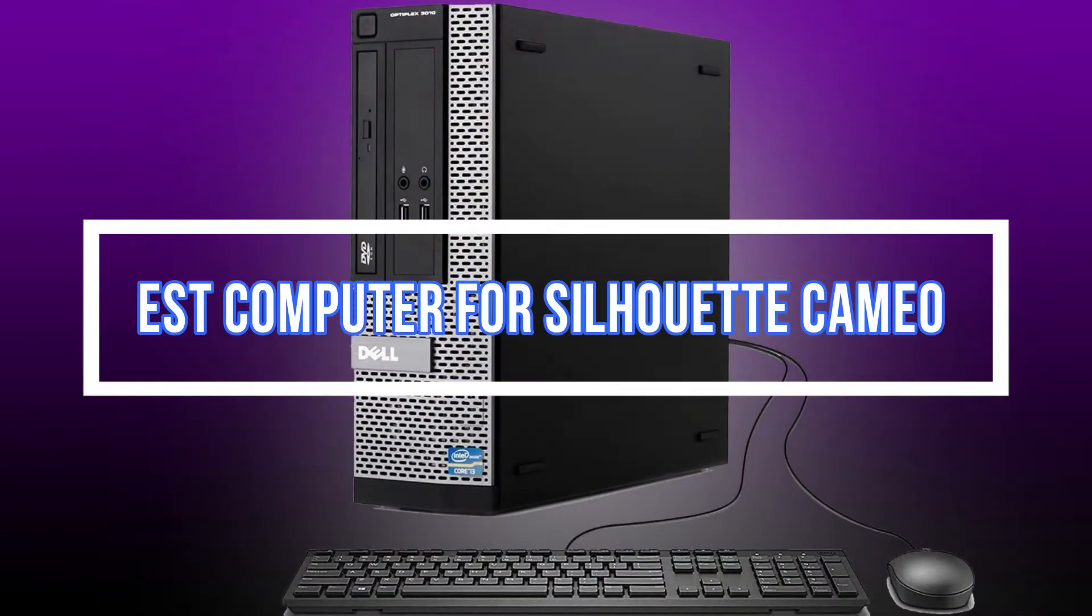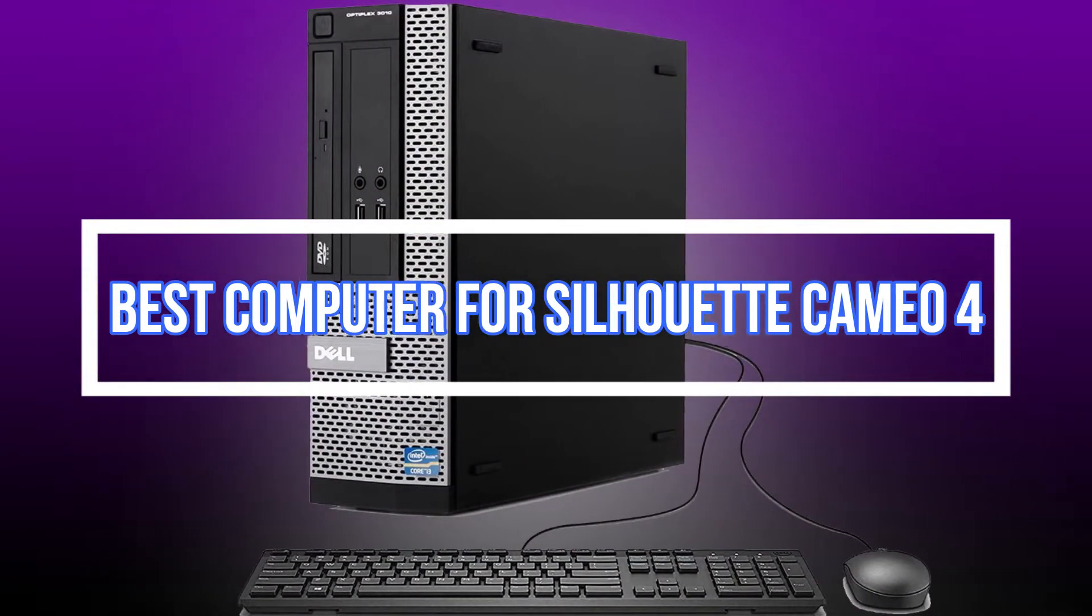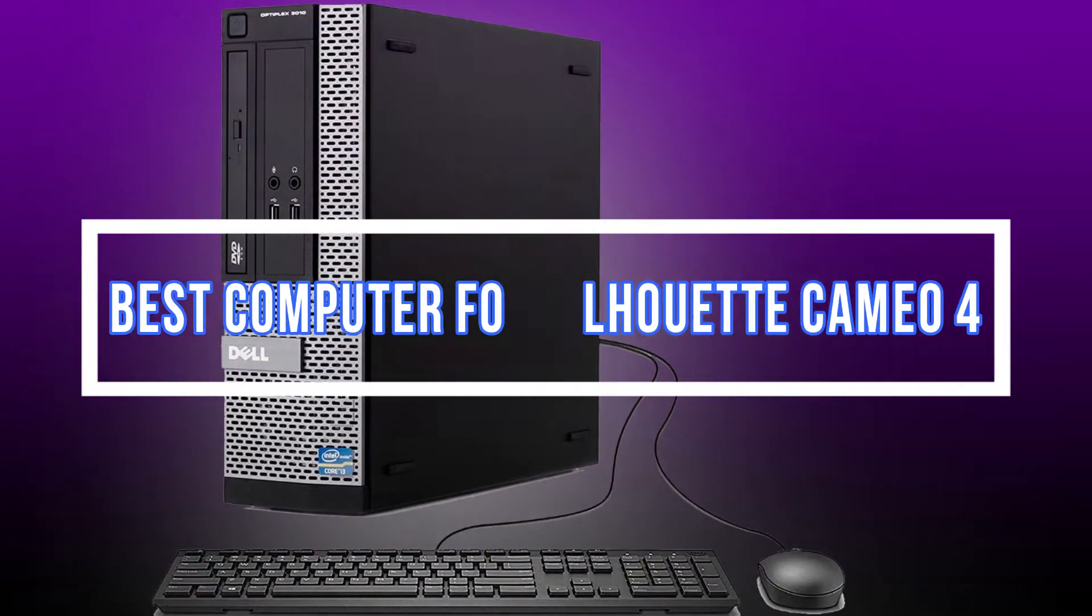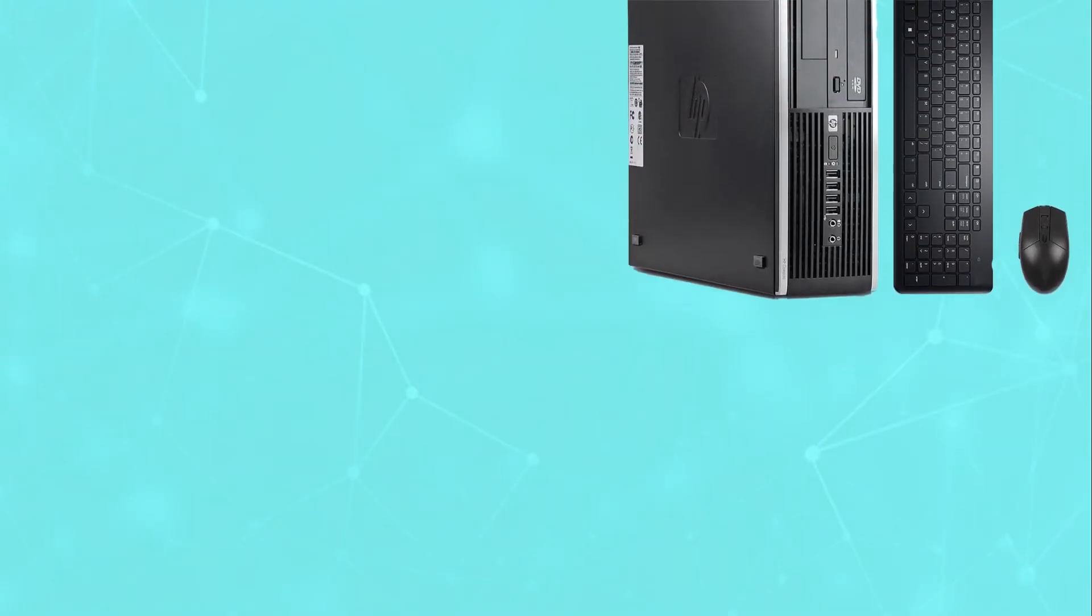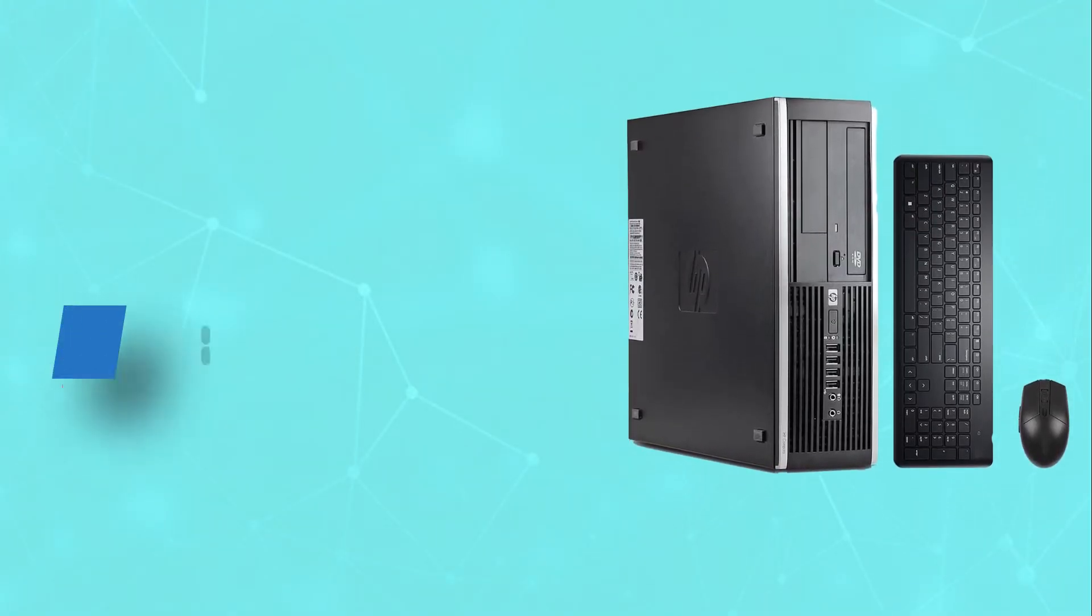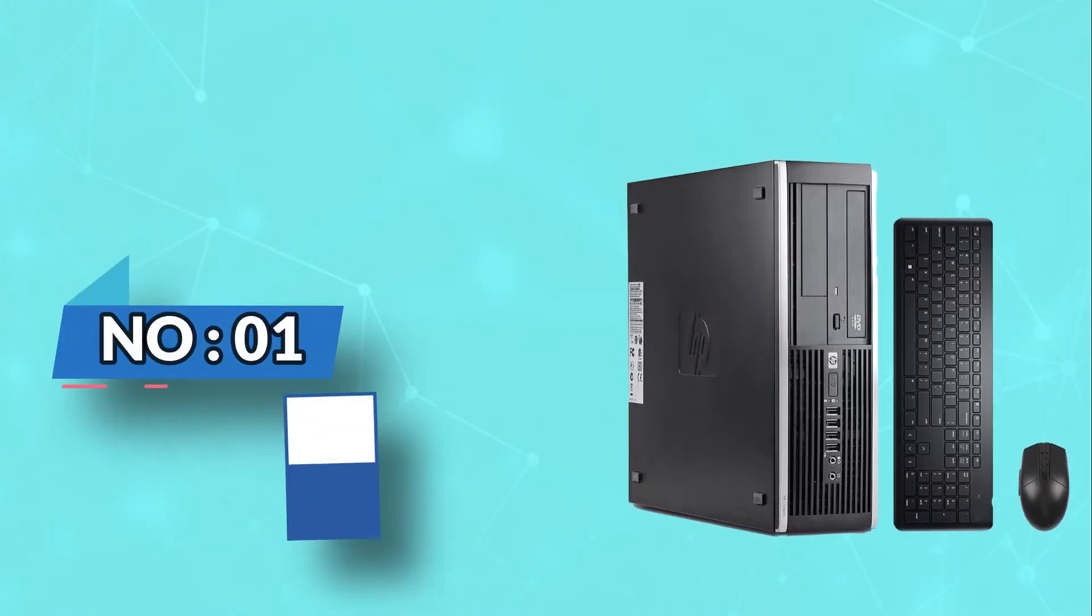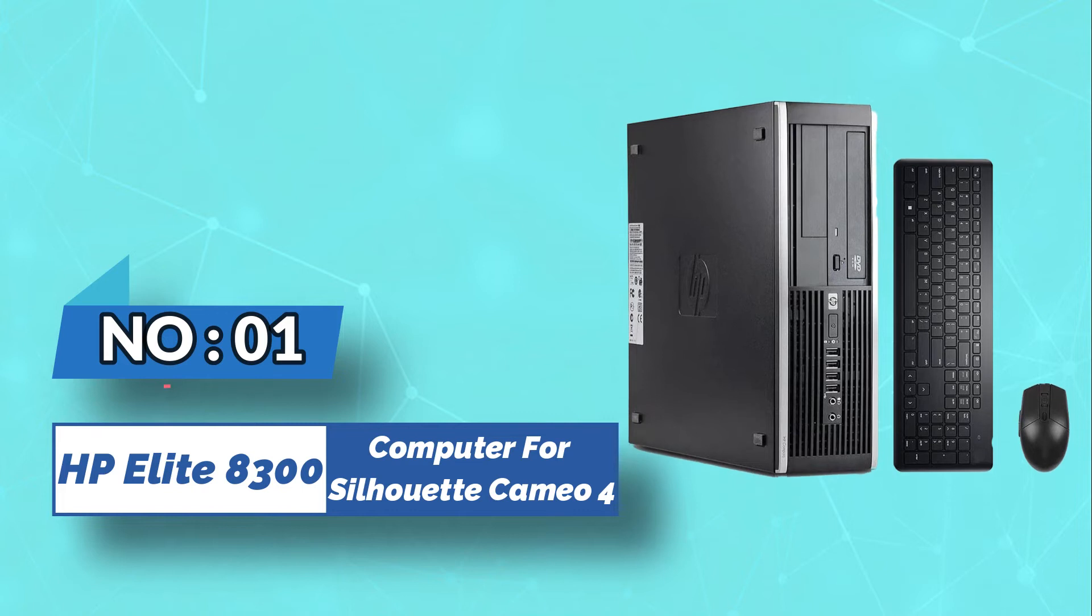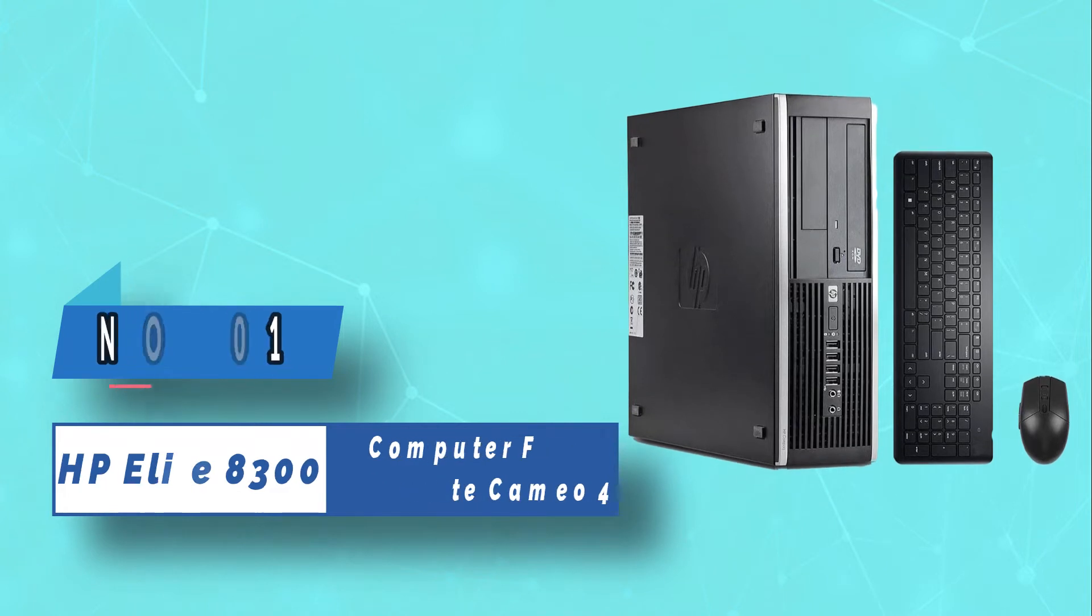Best Computer for Silhouette Cameo 4. Number 1: HP Elite 8300 Computer for Silhouette Cameo 4.